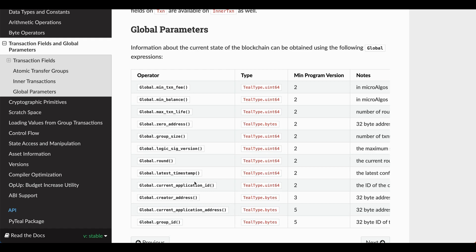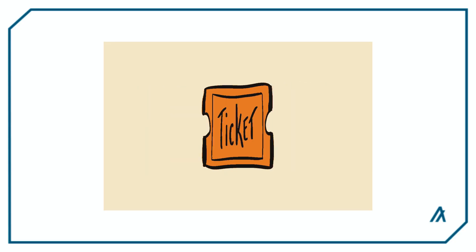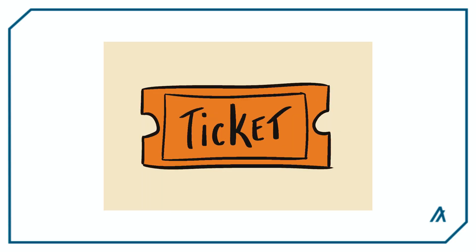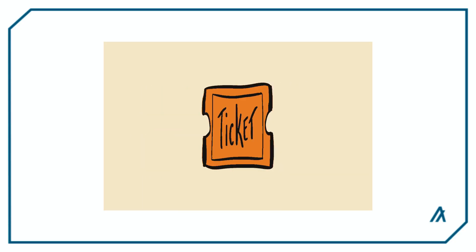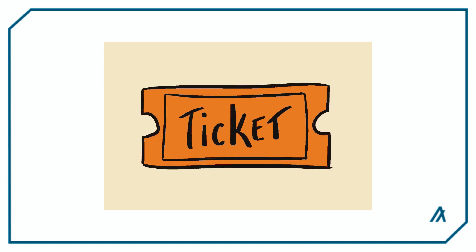This page will have all the information you'll need to access transactions and global parameters, so it's a good idea to keep this documentation open while you're coding so you can quickly see what fields are available. Now let's take a look at a simple RSVP application to see how you can use transaction fields and global parameters within your smart contract.